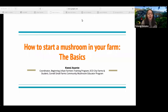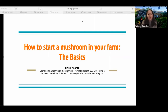I help run the Community Mushroom Educator Program, which we'll hear all about during this presentation. We're very proud of our CMEs — Community Mushroom Educators — and all the work that they've done. Excited to be part of this presentation.